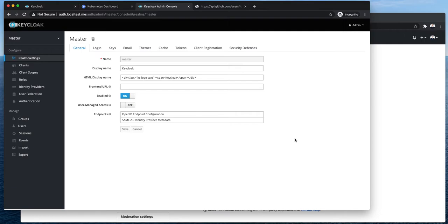The first about setting up realms, clients, custom password policies and MFA in Keycloak. The second one about setting up single sign-on using SAML 2.0 protocol.